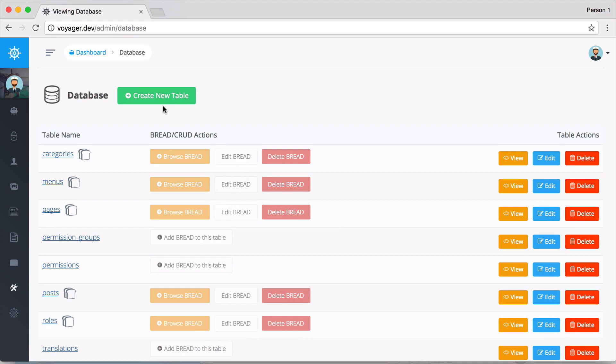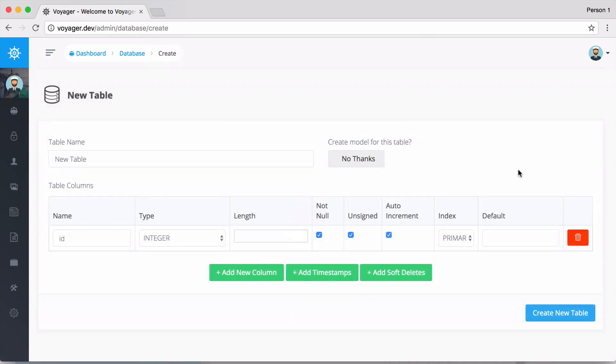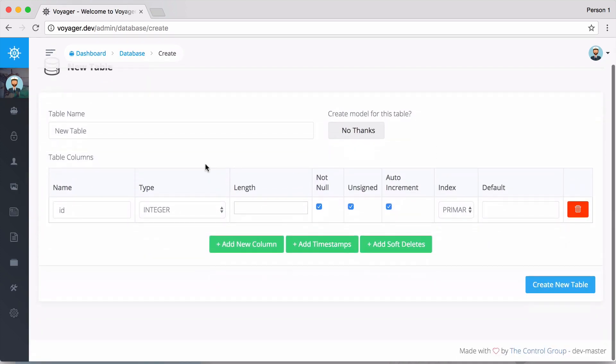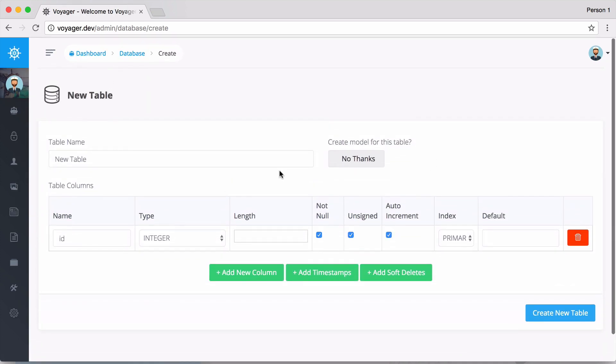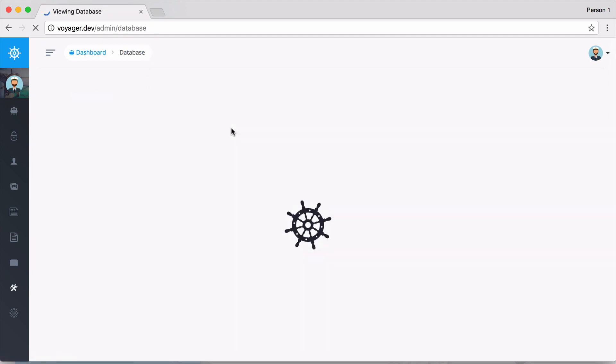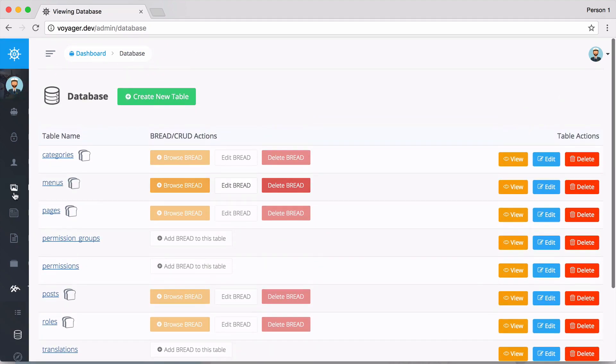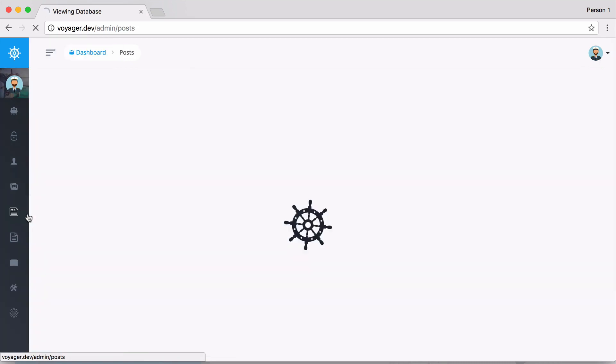Going back to the database, we can also create a new table. You can actually directly add, edit, or delete tables from your database.